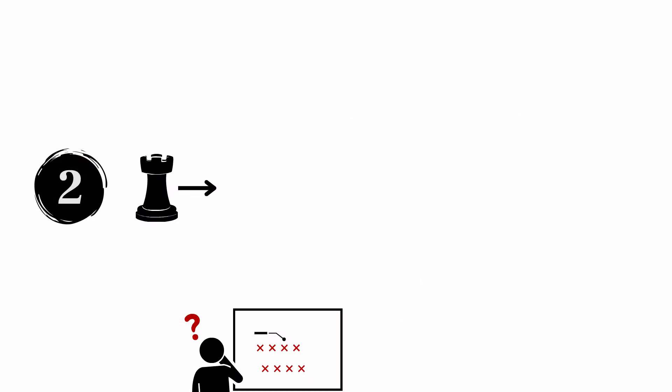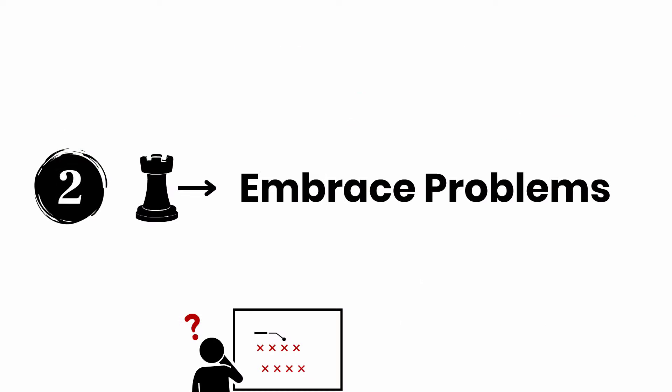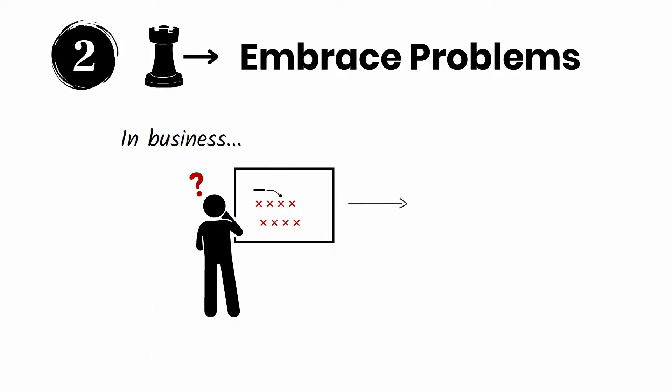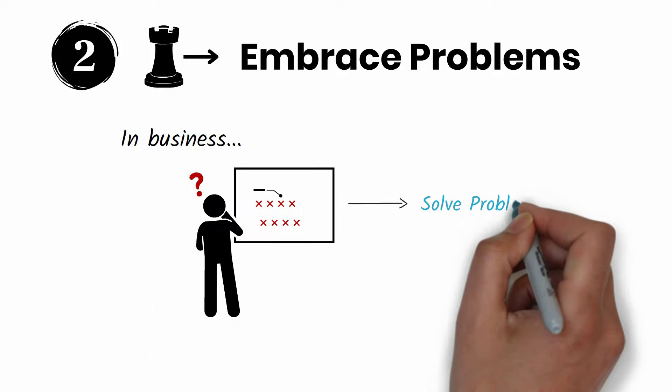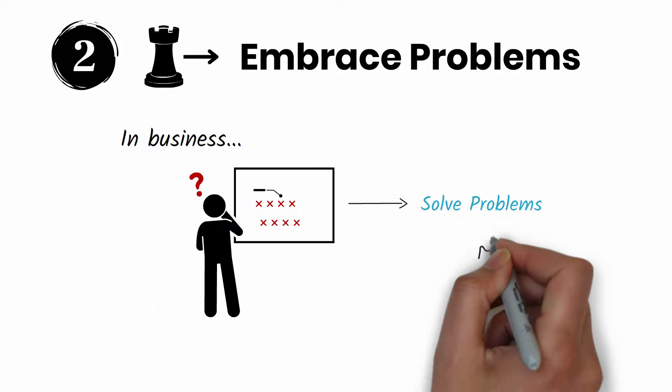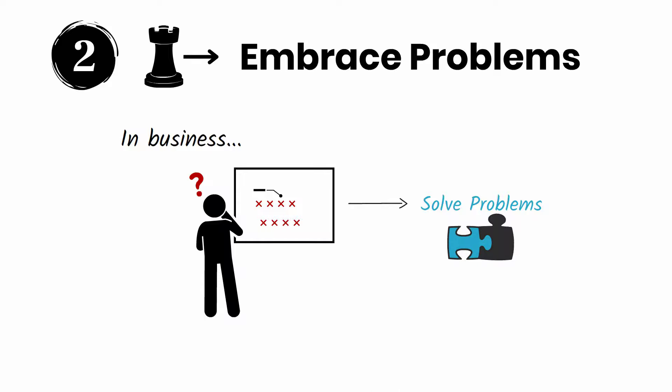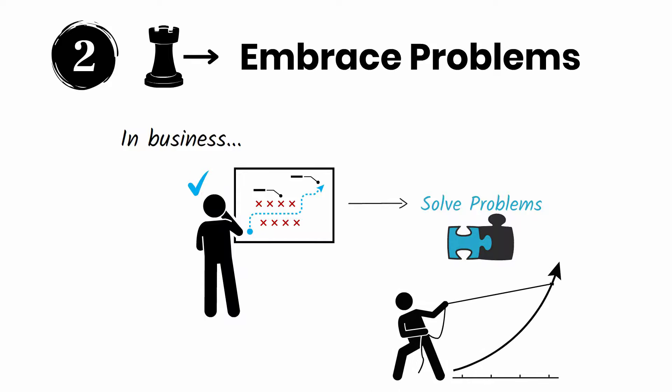Move number two: embrace problems. In business, your job is simple - solve problems. The faster and more effectively you can do this, the greater your advantage.